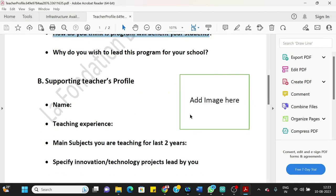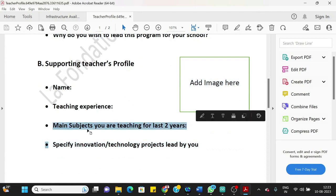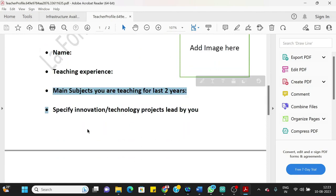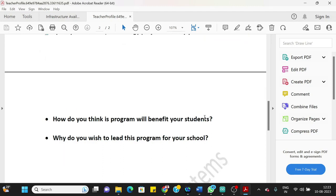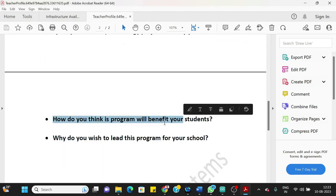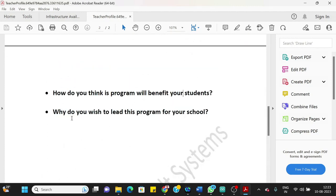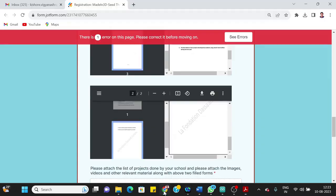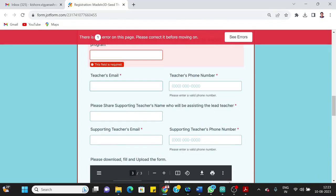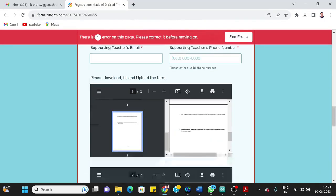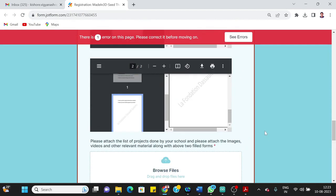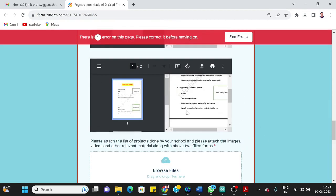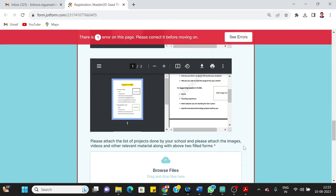Then supporting teacher's profile also to be added here: image, name, teaching experience, main subjects you are teaching for last two years, innovation technology projects led by the supporting teacher, and how do you think—and same questions to be answered by the second teacher. Okay, so what we recommend is you can add the name of the second teacher here from the school itself and the information from that teacher that is to be added. So once these two forms are filled by you, handwritten, what you can do is you can scan them or take pictures of those two forms and attach those forms here.